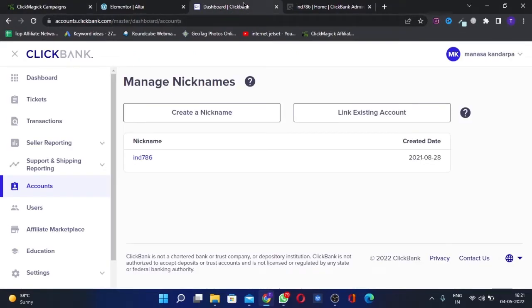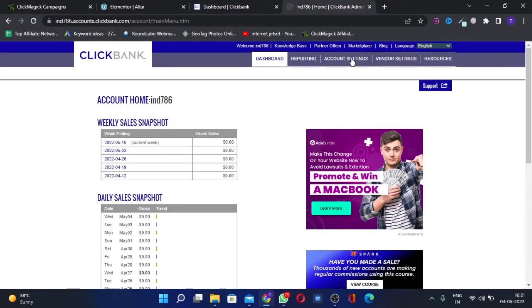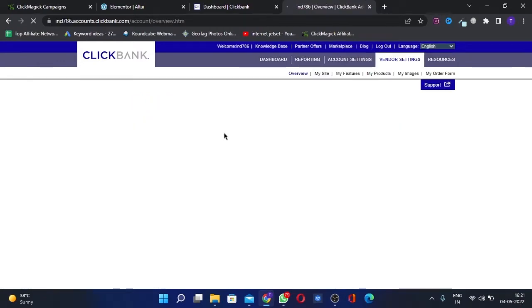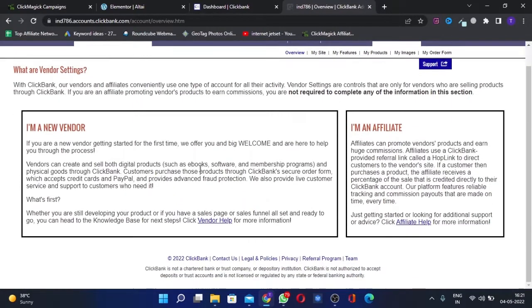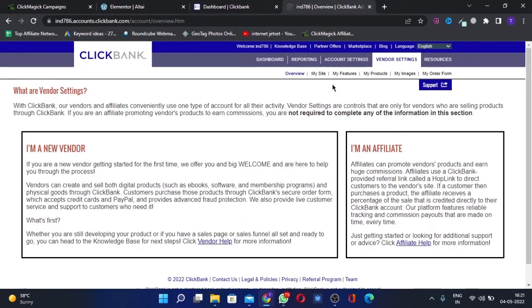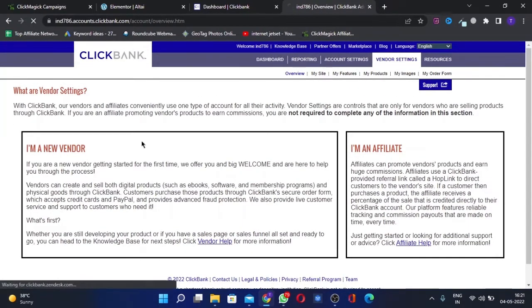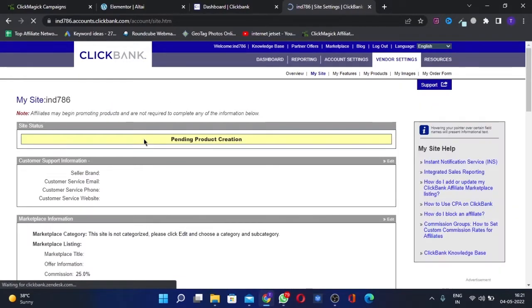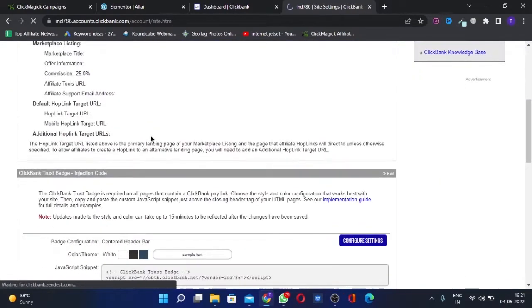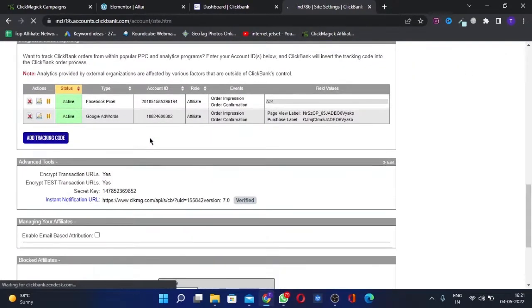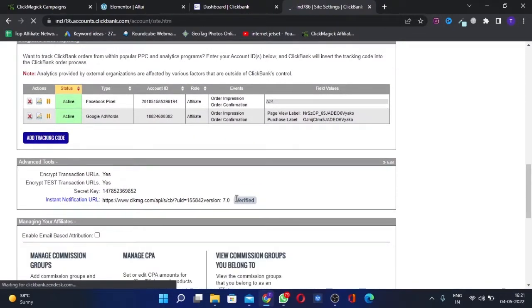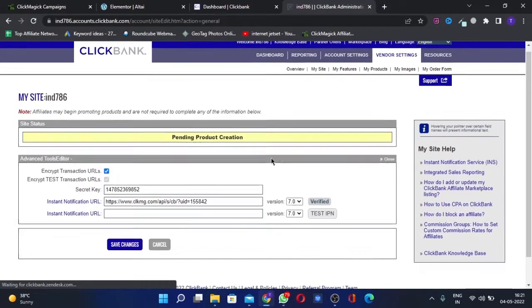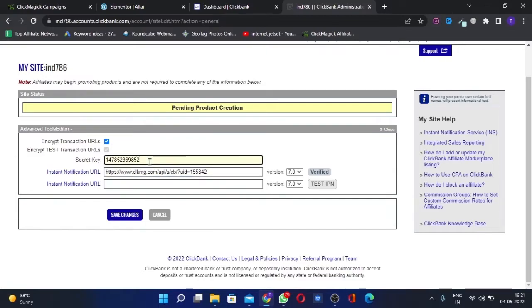For that, you'll go into the vendor settings. Go to My Site, and you'll scroll down here. You'll see this instant notification URL is already set here. This is the secret key, I'll tell you how it goes.